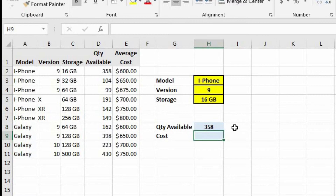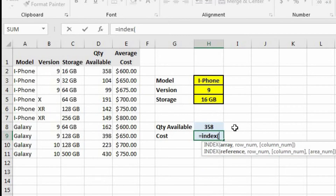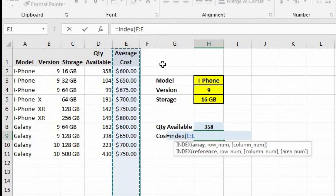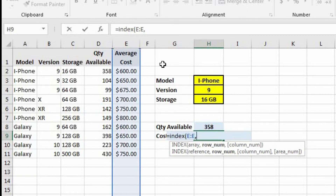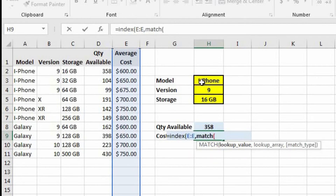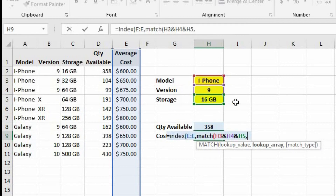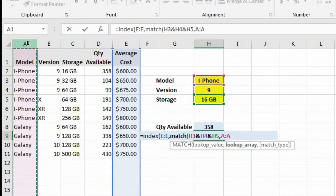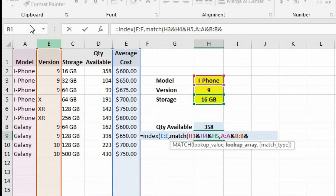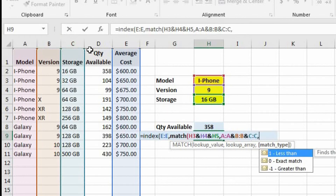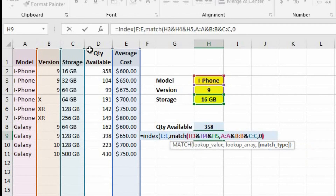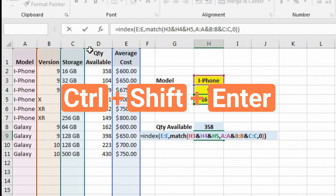Let's come back to cell H9 and do the same formula but this time look up the cost. Let's type the index formula — the array is going to be column E. For the row number we use the match function. The lookup value is the same as before, and the lookup array is also the same: column A, ampersand, column B, ampersand, column C. The match type is still zero for exact match. Let's close out the match function and close out the index function.